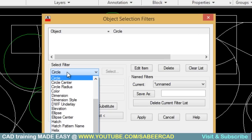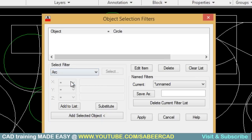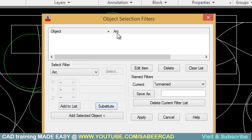Then I'll select the new condition which is arc. So instead of circle, I should select arc. So I'll go to arc and I'll click on substitute. So AutoCAD has substituted the new condition in the place of the previous condition.